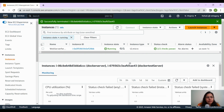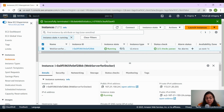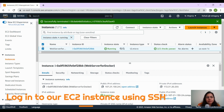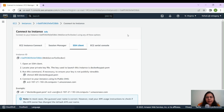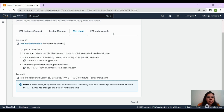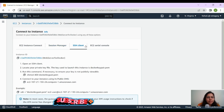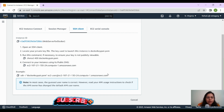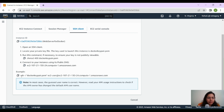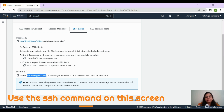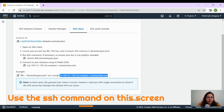Our instance is now in a running state. We need to SSH to this instance from our local machine. We'll select the server we just created and click the Connect button. There are four tabs: EC2 Instance Connect, Session Manager, and SSH Client. Click on SSH Client and you'll find the command to SSH from your local machine. The command is: ssh -i followed by the name of the key pair file, then the username, and finally the public DNS name.